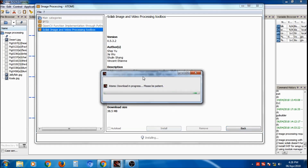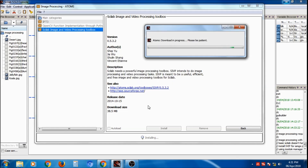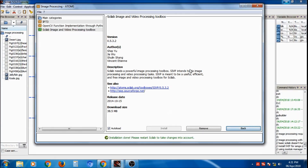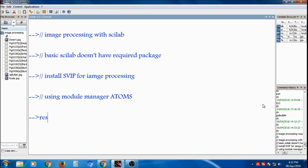It will start downloading from the internet and then begin installing. This will take some time. You can read the description about it while waiting. Once installed, the SVIP toolbox will appear in green color, indicating successful installation. To take effect, you need to restart Scilab.